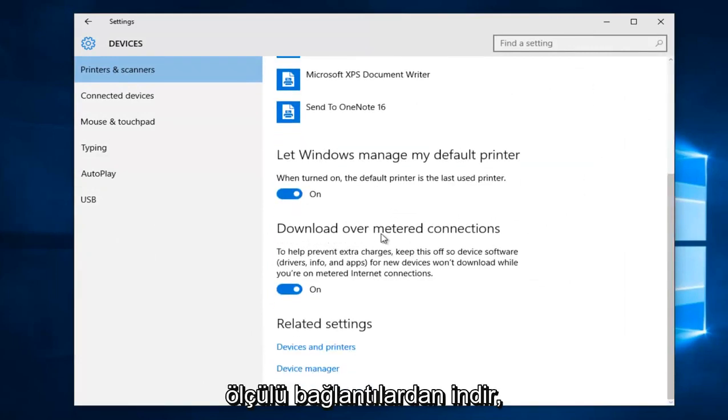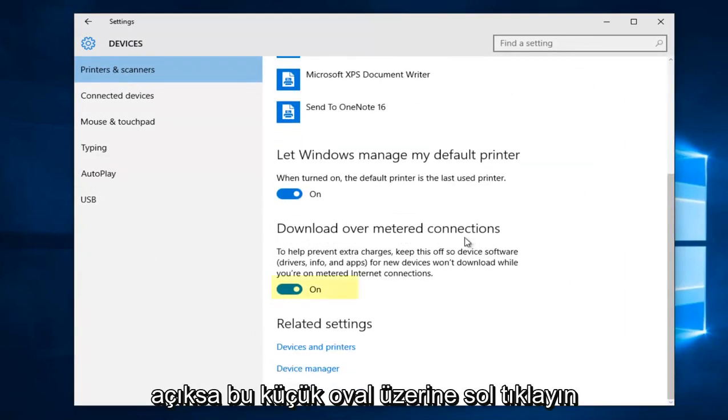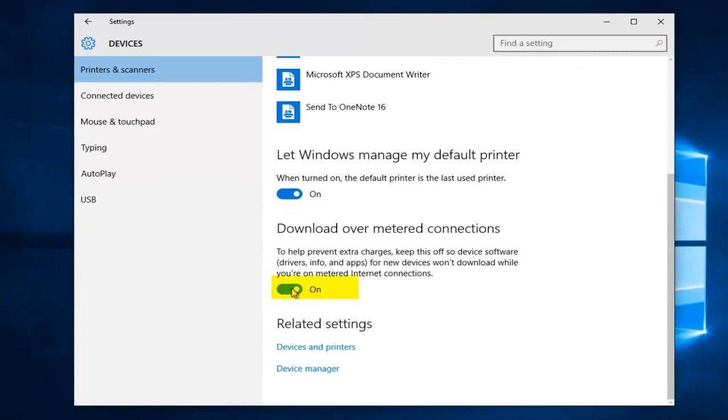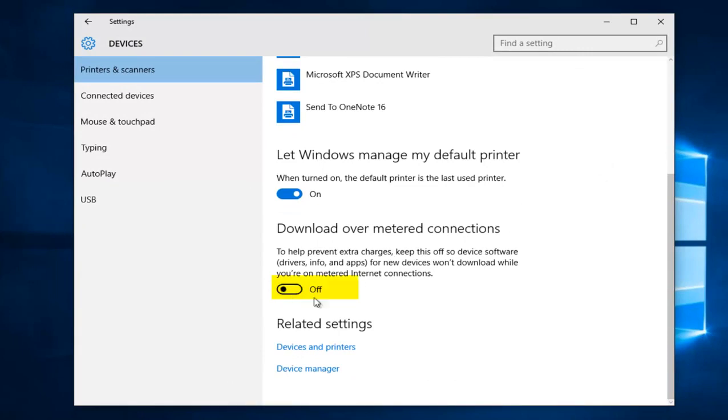Underneath download over metered connections, left click on this little oval if it's in the on position to toggle it to the off position.